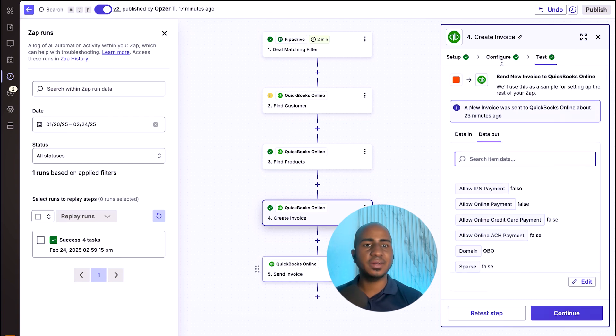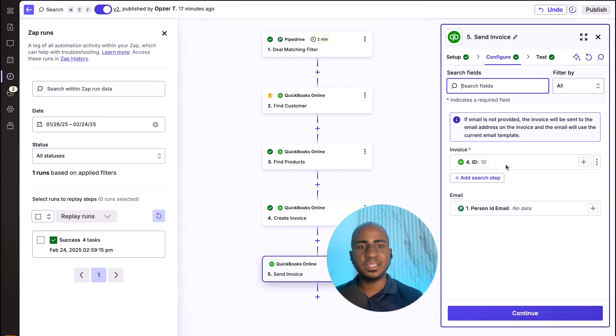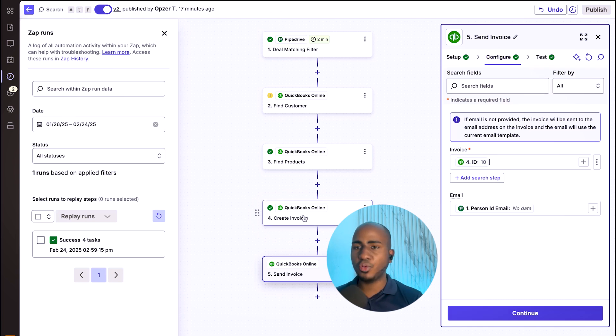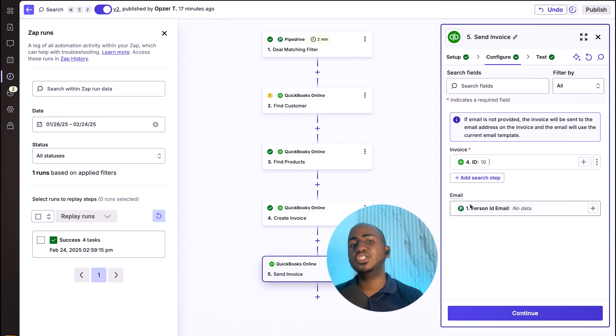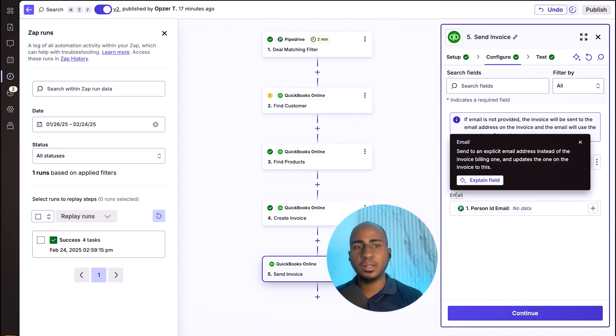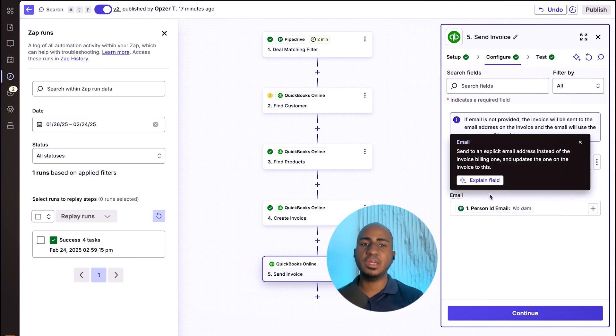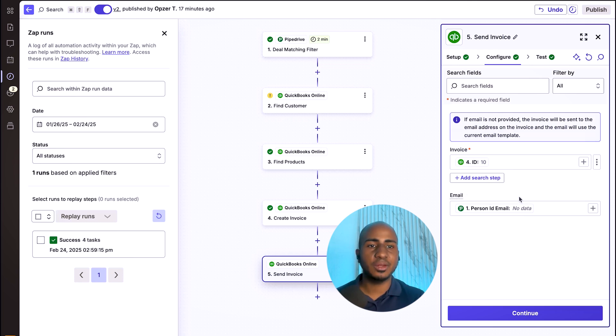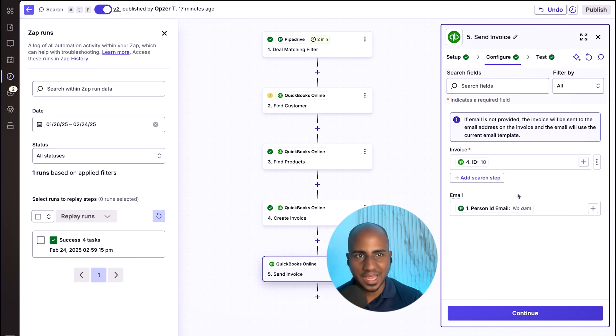And in step five, I effectively simply send that invoice by taking the ID from that step number four. And just in case I have the email that came from this particular one. Technically, if the customer already has the email, this should be like a redundancy, but I'd rather be safe than sorry.